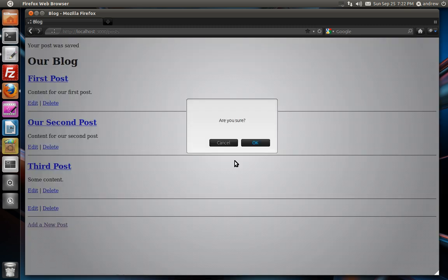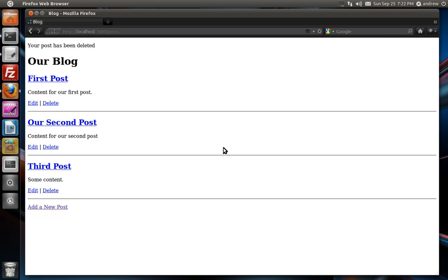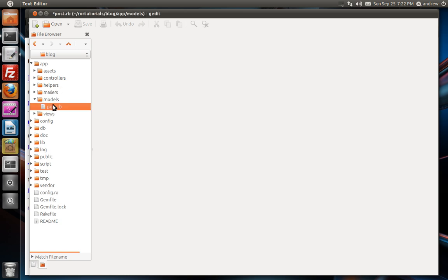We'll delete this post real quick. And let's switch to our text editor. You stick your validation inside of your model. So under app, models, we'll open up our post model.